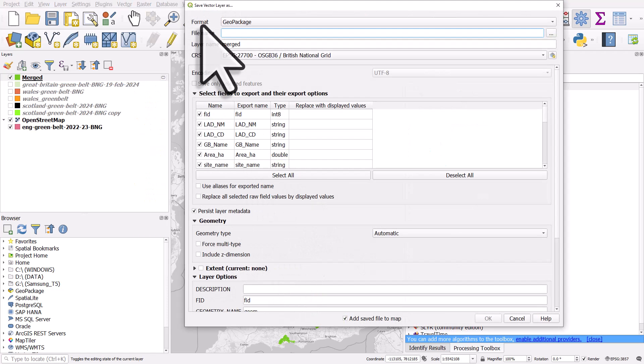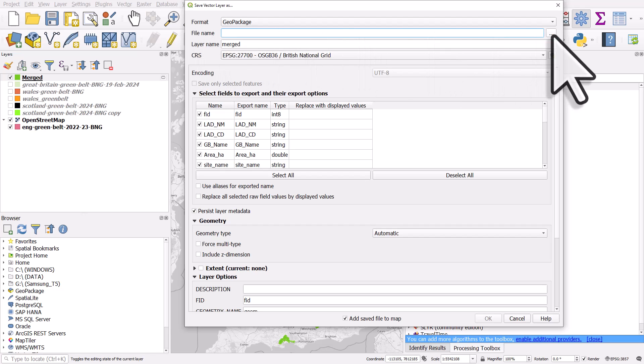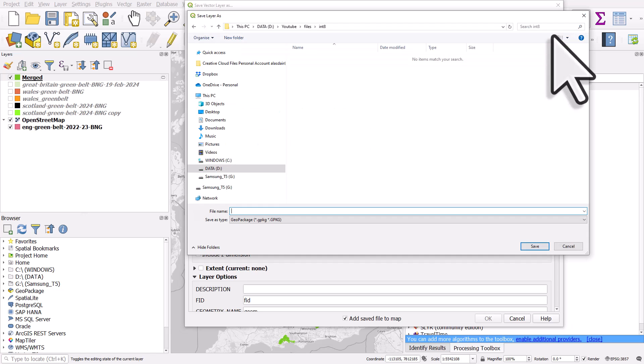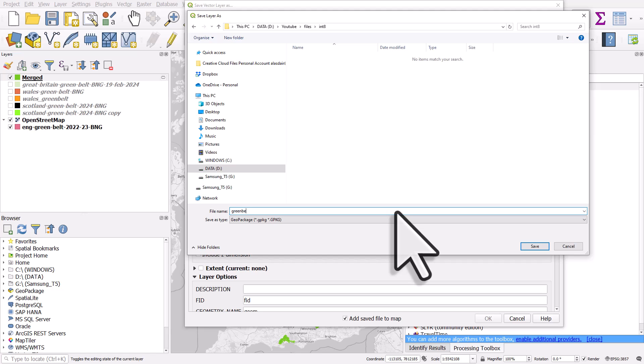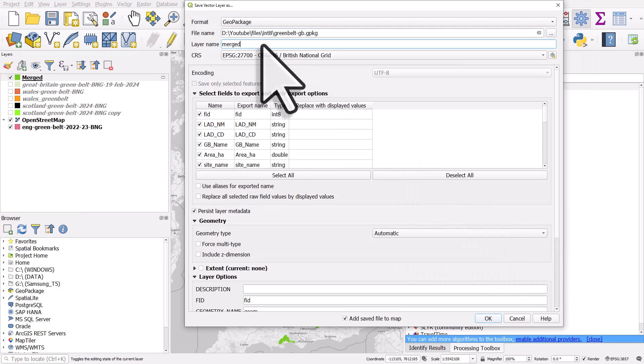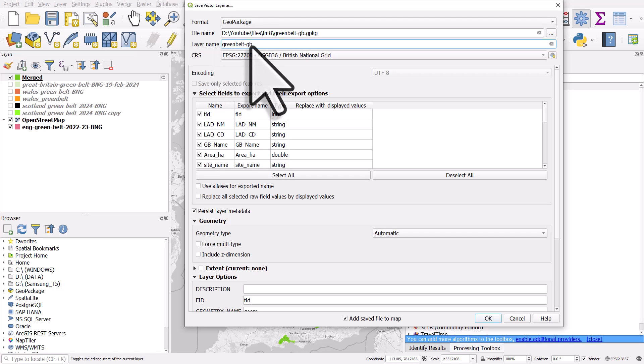And then I'll go into the Save Vector Layer As dialog. I'll click on the little Browse button to browse to the folder where I want to save it to. And I can give it a name. Let's call it Greenbelt GB. And I'll click Save.